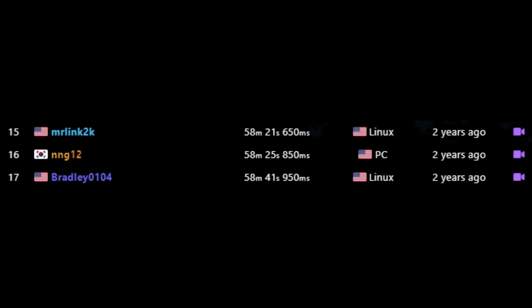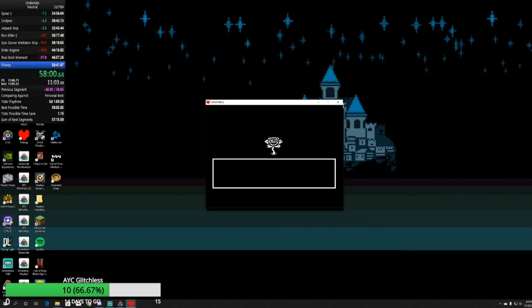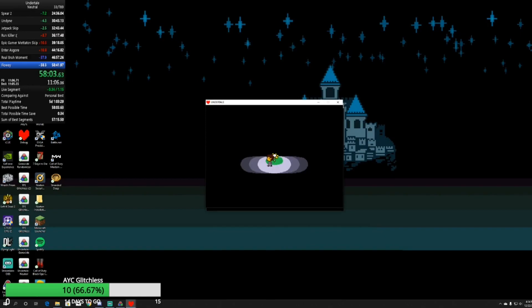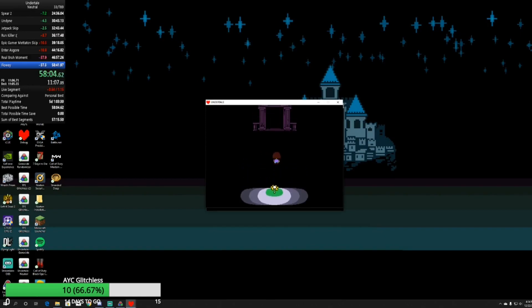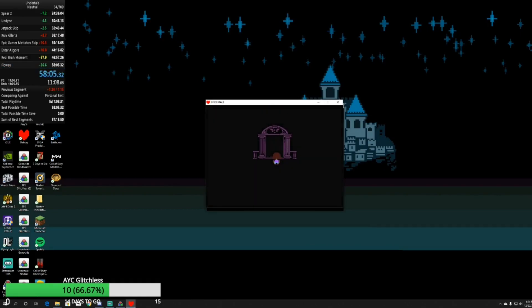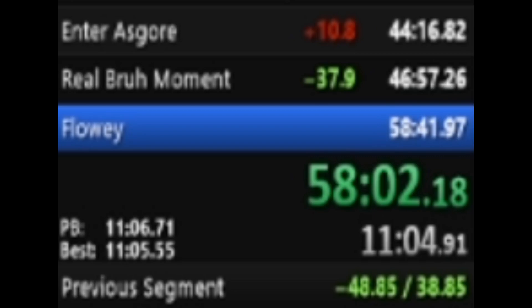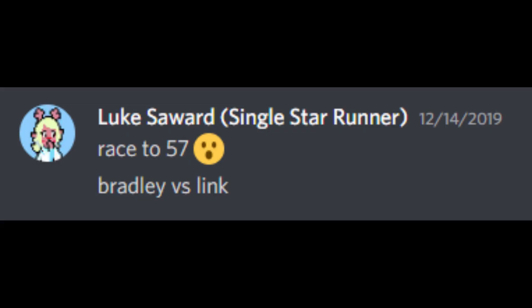This was my first time having a better PB than Bradley, but he wouldn't let that stay. On the 22nd of December, he put up a huge PB for himself, a 58-05, getting an 11-turn Asgore to save 50 seconds on his PB. At this point, the community had called on a race to see who would be the first of us to get a time in the 57s.